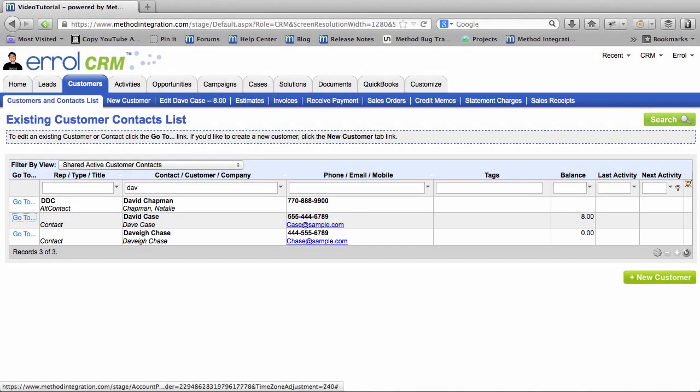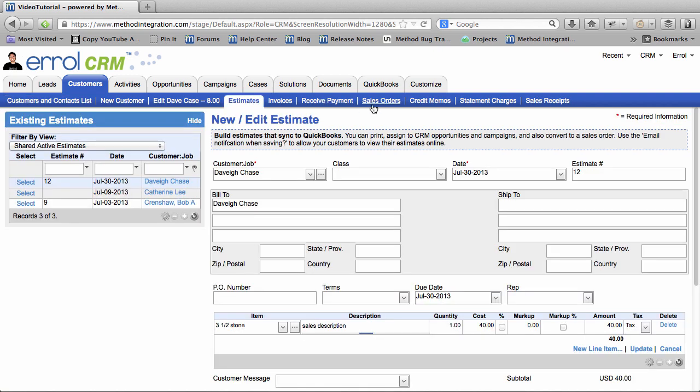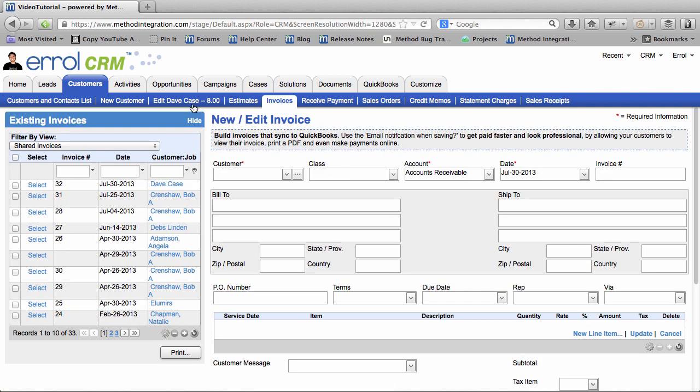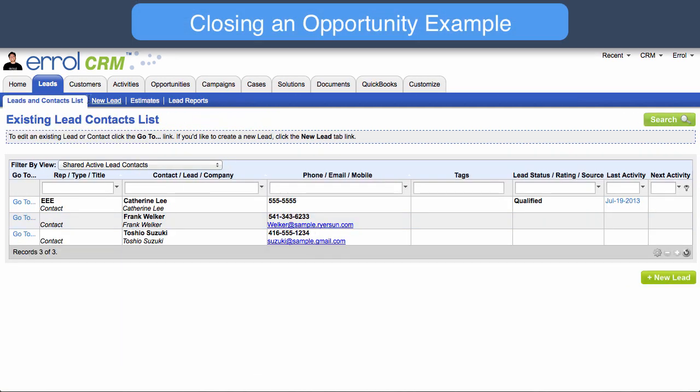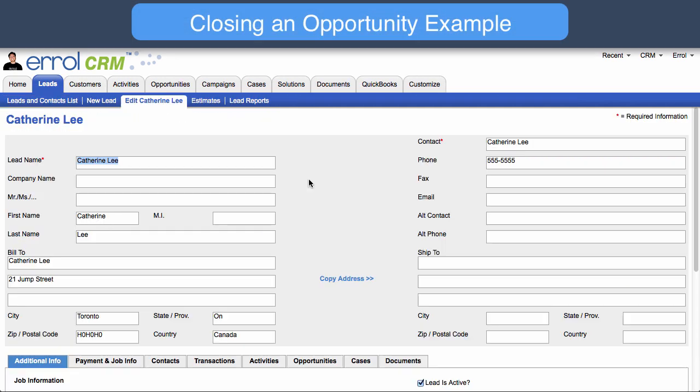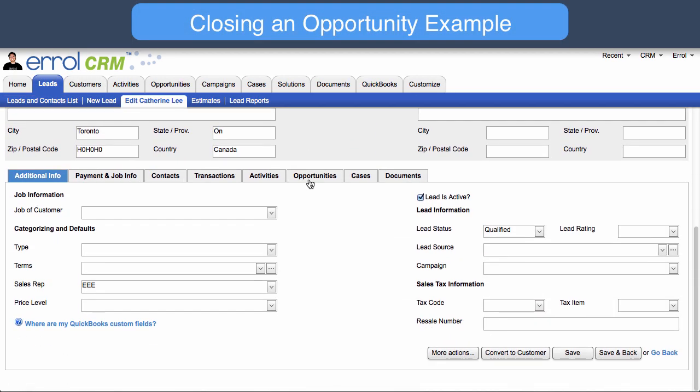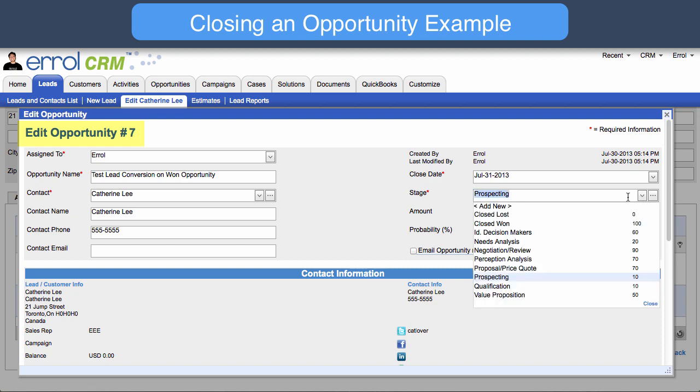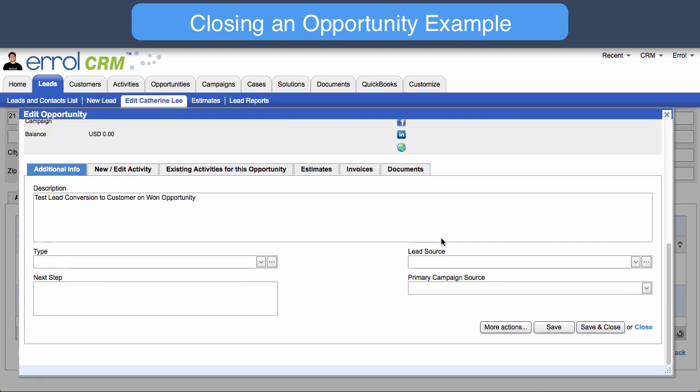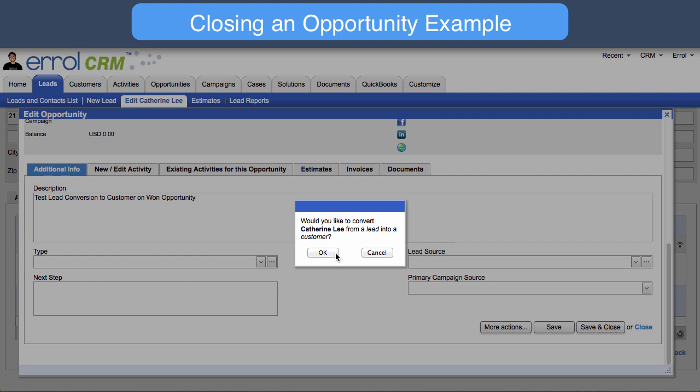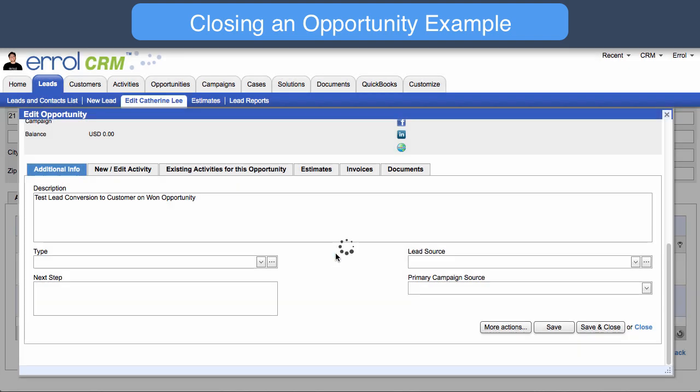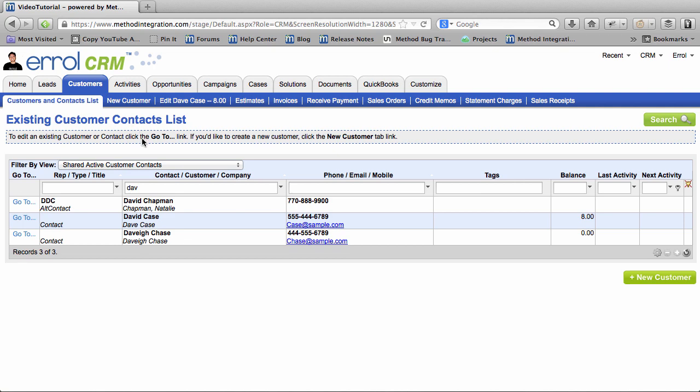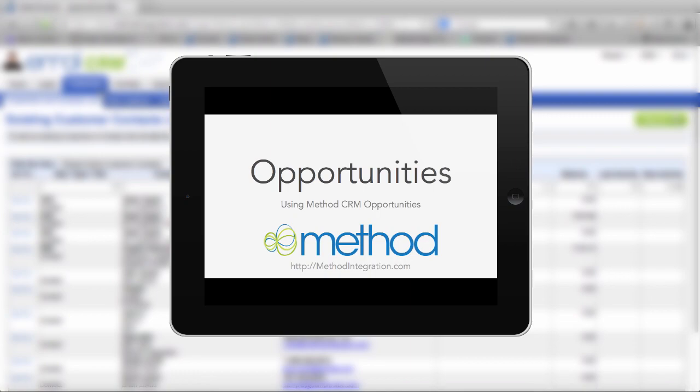So the lesson here is that automatic conversions happen with Transactions. Like Estimates, Sales Orders, Invoices, etc. But it also happens when you close an Opportunity. Let's say an Opportunity was successful, and the Contact for that is a Lead, then that Lead will be converted automatically to a Customer. Look! My Opportunity was successful, and so it's now asking me to convert the Lead into a Customer! Of course, this only happens when the Opportunity is successful. Anyway, sorry for that aside. If you want more information on Opportunities, there's a video for that!